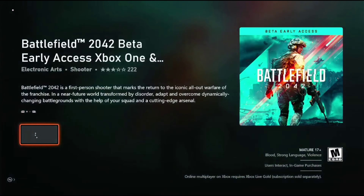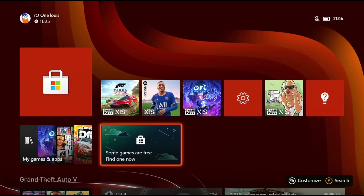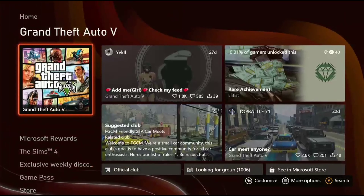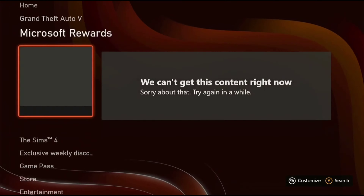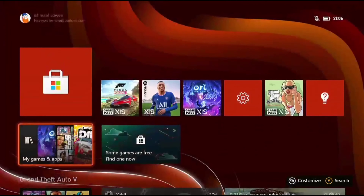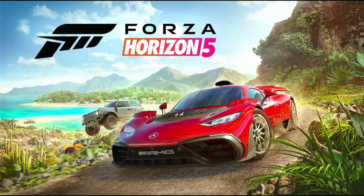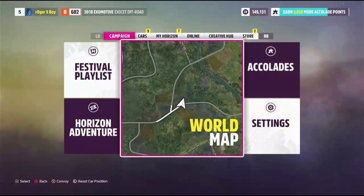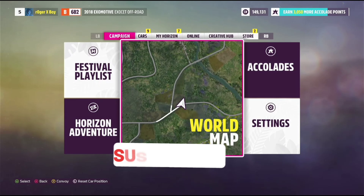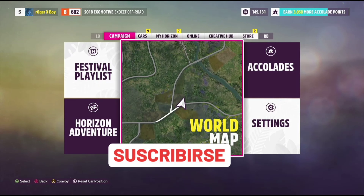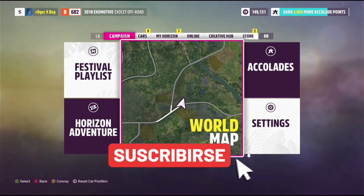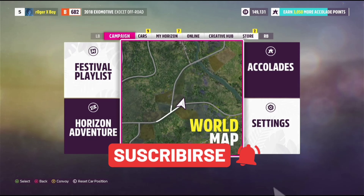Find the closed beta, then click install. Bear in mind that to access the free trial or the beta, you need to be subscribed to EA Access or Xbox Game Pass Ultimate to enjoy this.